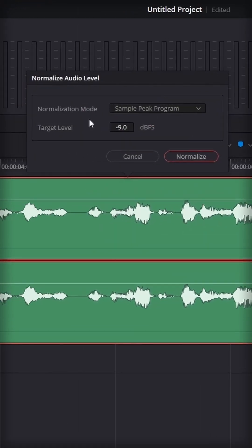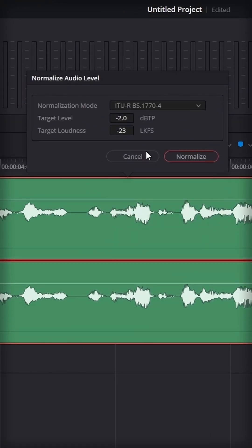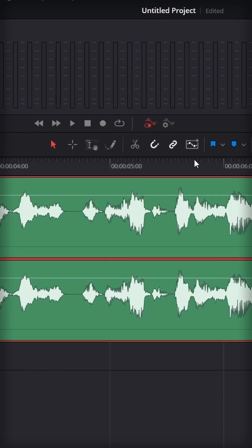Here you will change the normalization mode to this one, and then set the target level to minus 3 and target loudness to minus 15. Hit normalize.